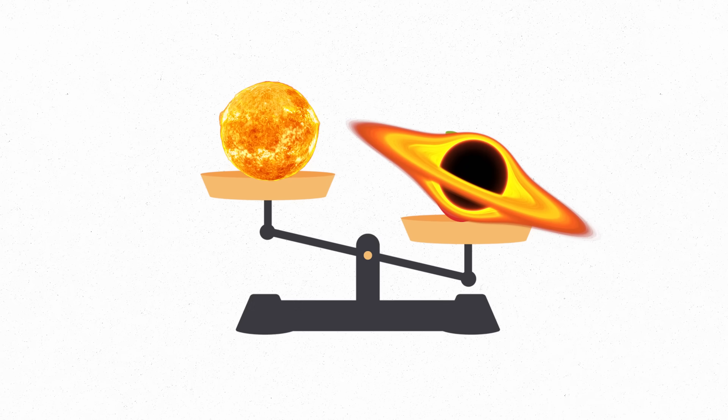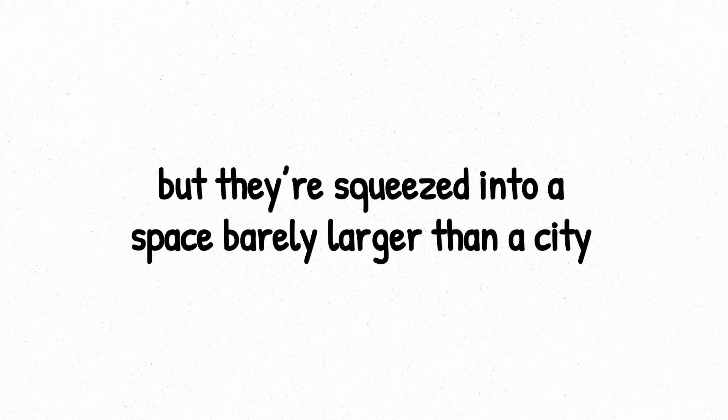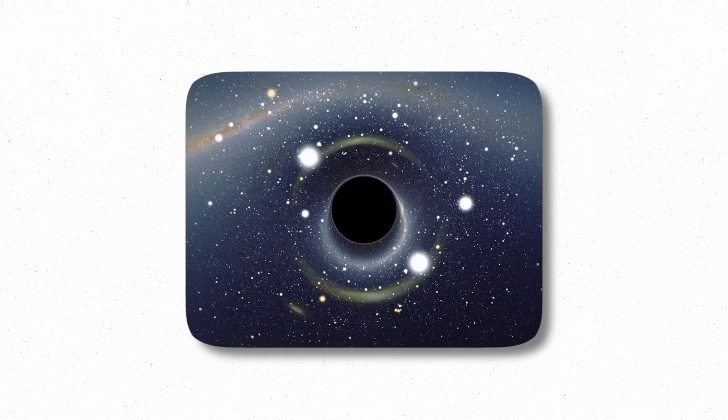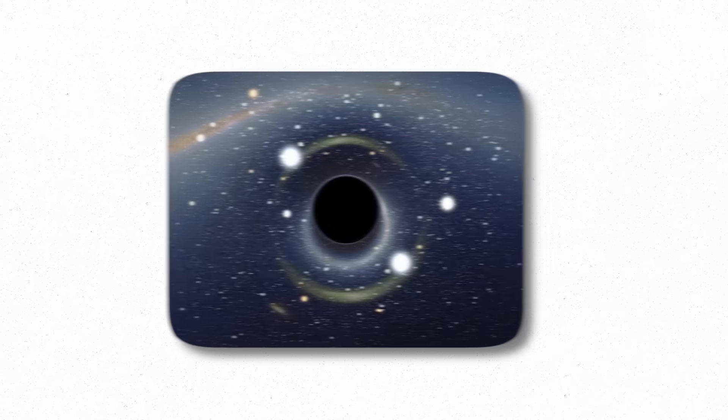These black holes usually weigh 5 to 50 times the mass of our sun, but they're squeezed into a space barely larger than a city. That means their gravity is extreme. Get too close, and escape becomes impossible. Not even light can outrun it. That's why they appear black. And yes, they eat.